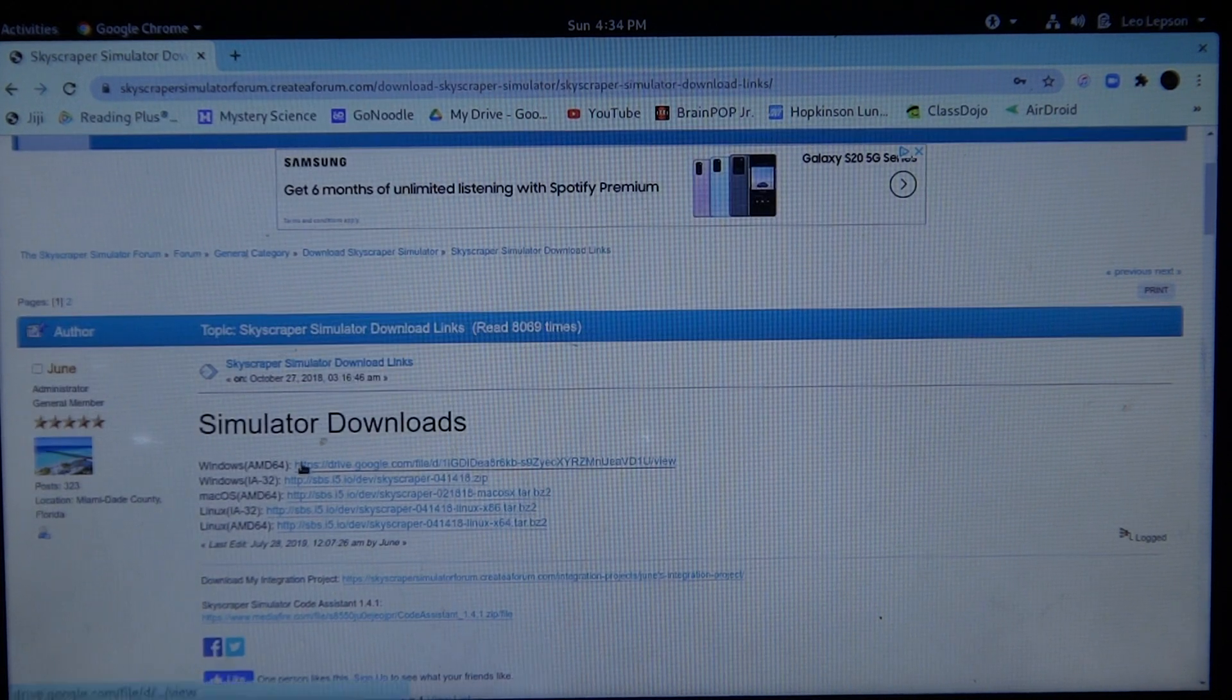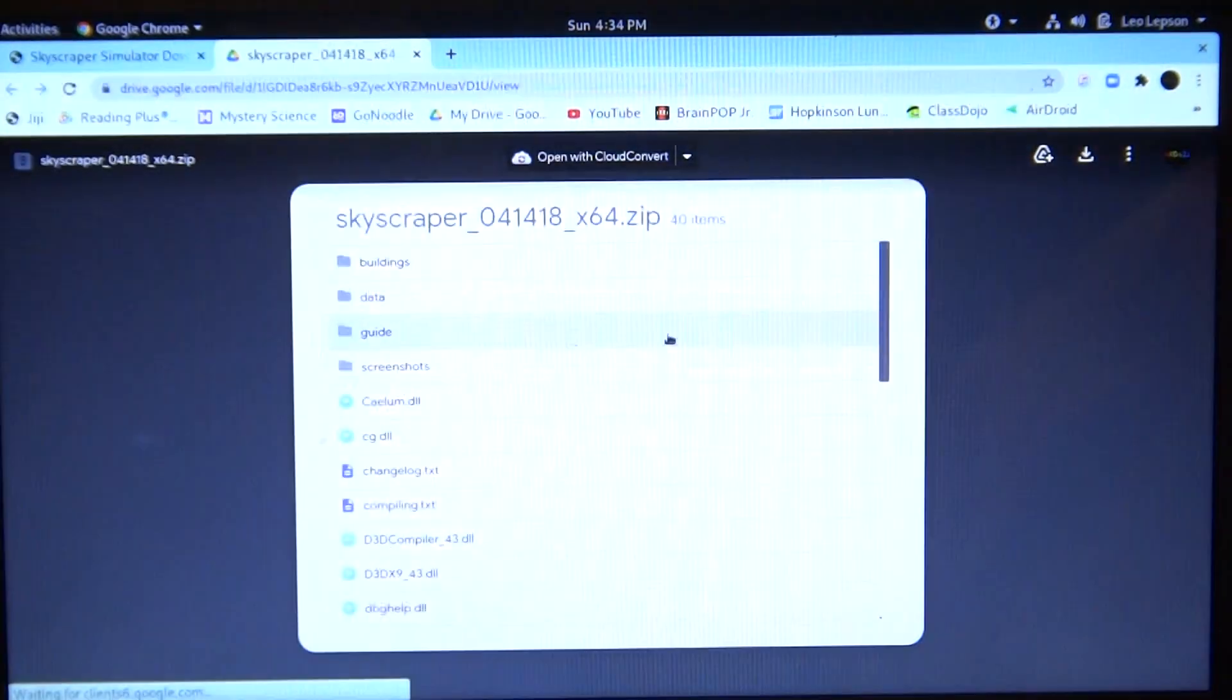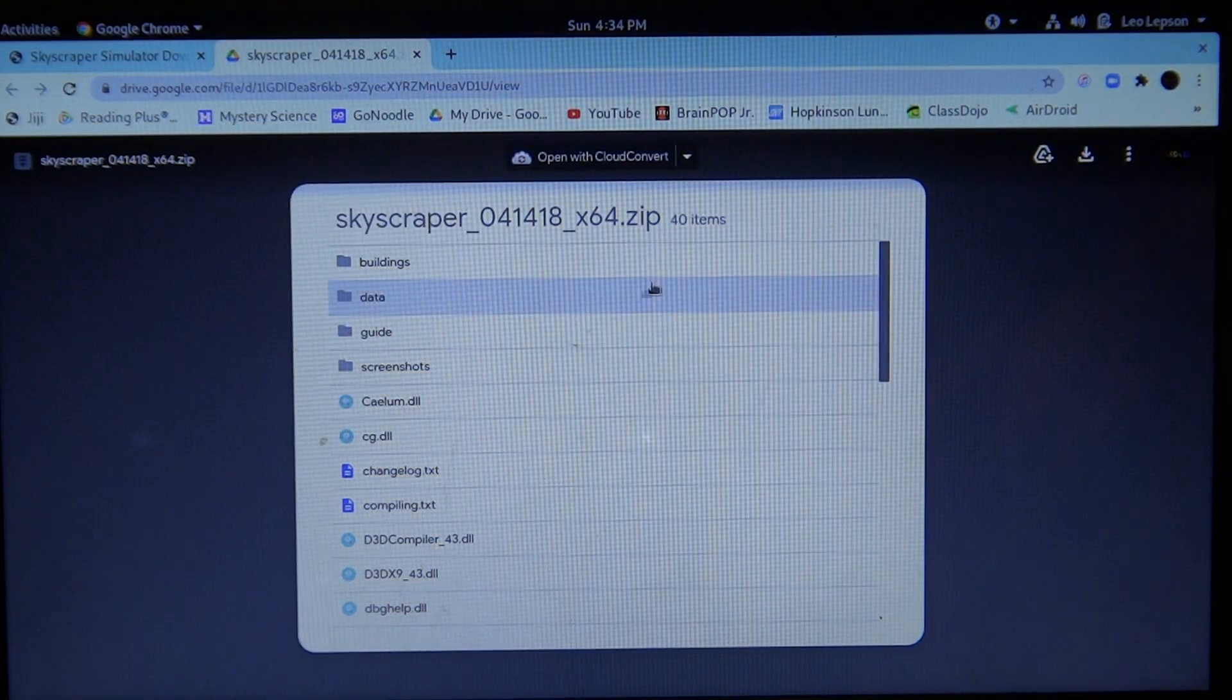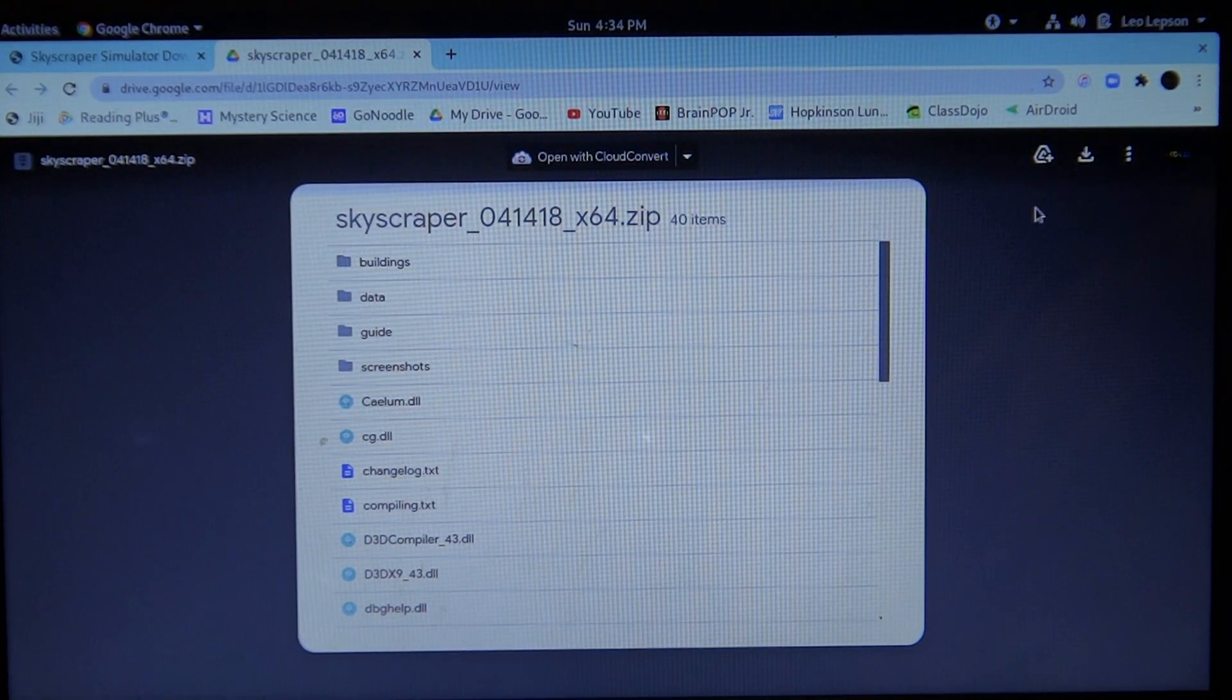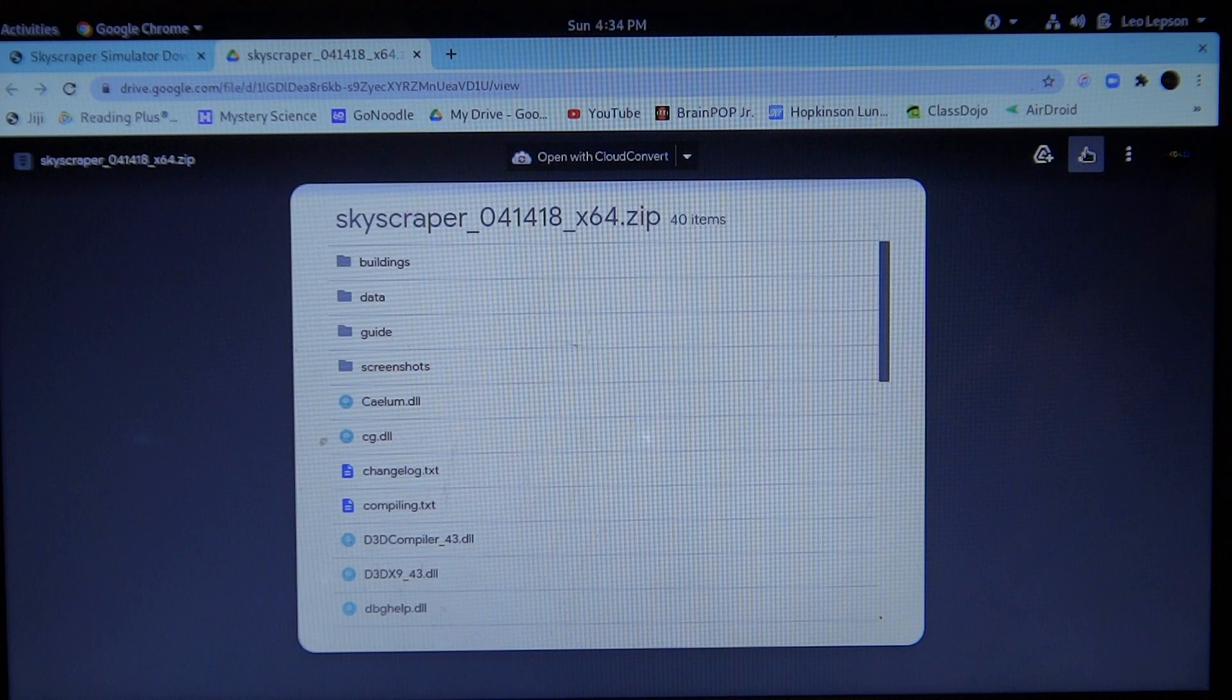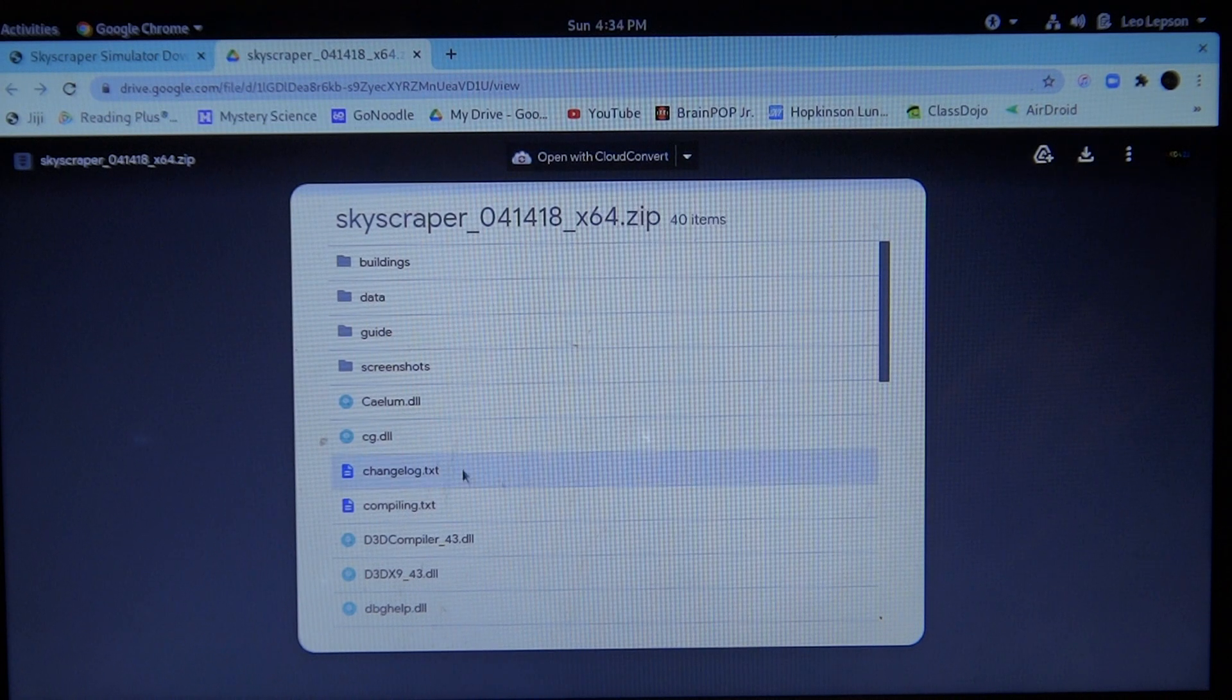I'll show you how to fix that. Since I already have Skyscraper installed, I'm not going to do the installation all over again. You're going to click Download and then Extract the Files.